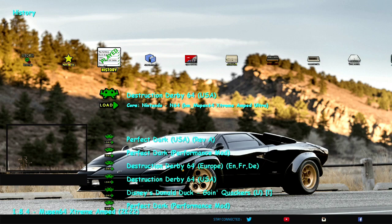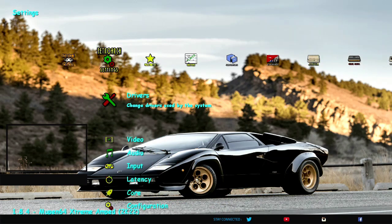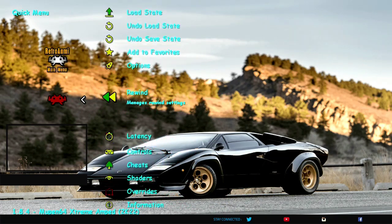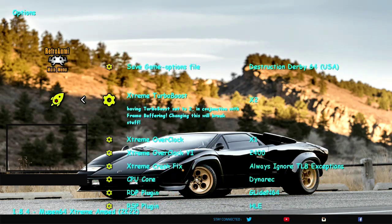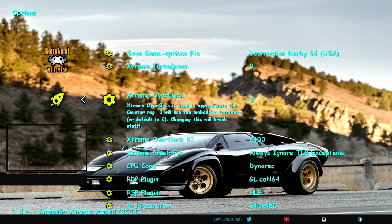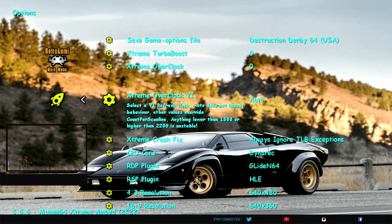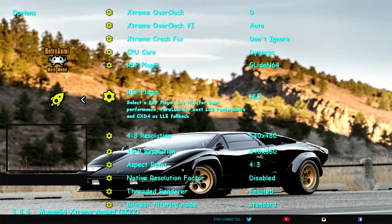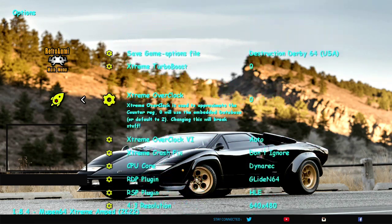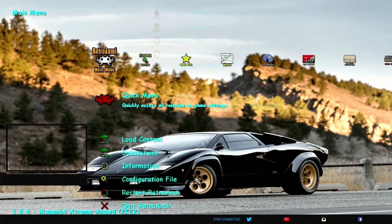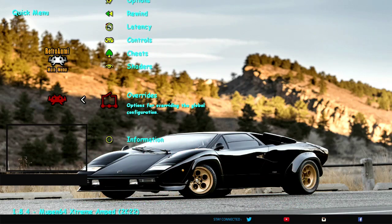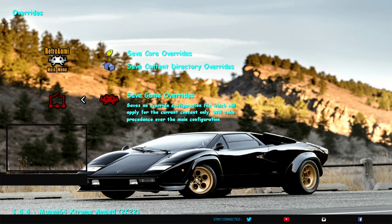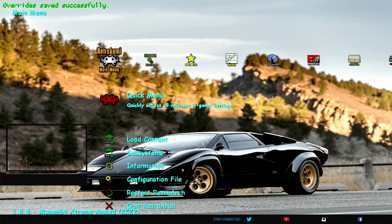Again, if you just want to reset everything, you can go start, start, start, start. Now we're all at default settings there. Override, save game override, or save core override.